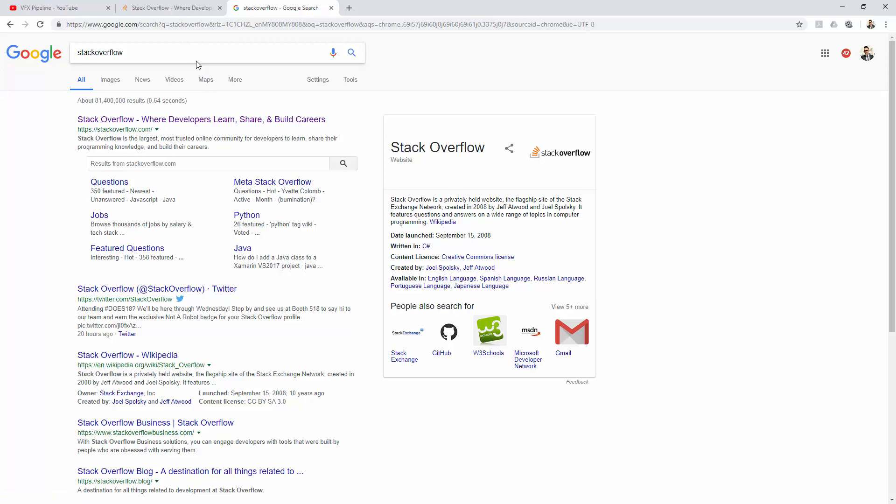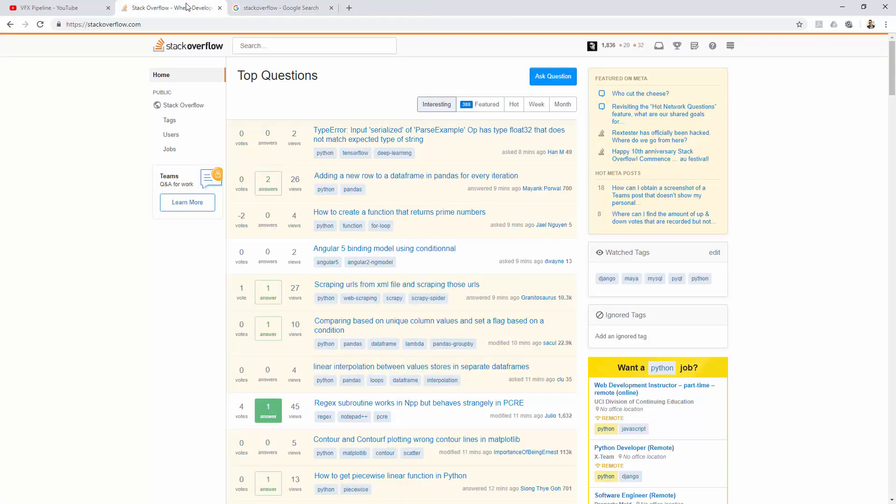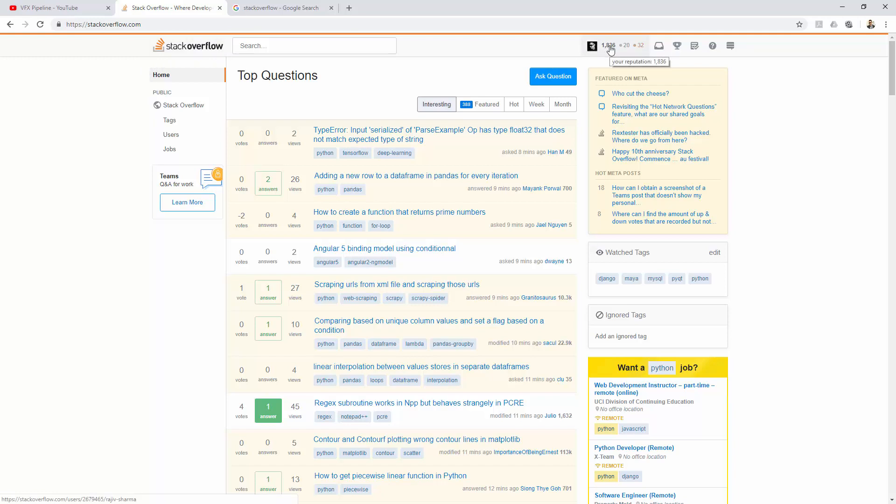I already have an account in Stack Overflow, so I will go through my account and show you some of the good features. When you login to Stack Overflow, you will see your picture here if you uploaded one, and you will see some numbers there. These numbers are your reputation on the Stack Overflow website. You will also see some badges. Right now in my profile I have 20 silver badges and 32 bronze badges. But how you gonna earn this reputation and badges? I will show you in a minute.